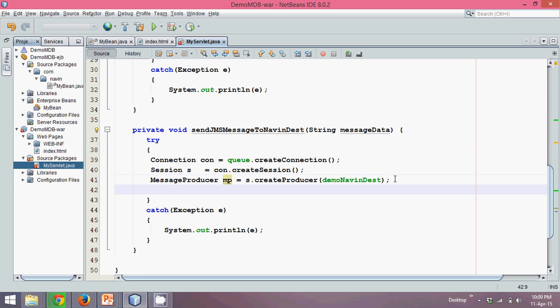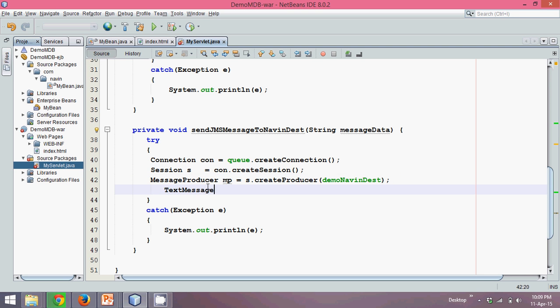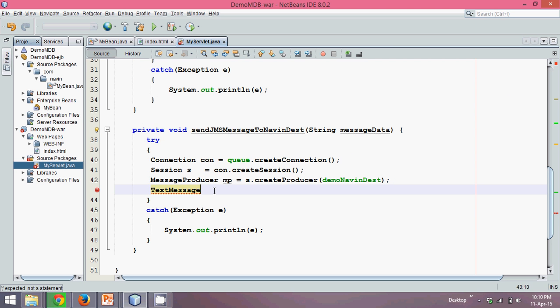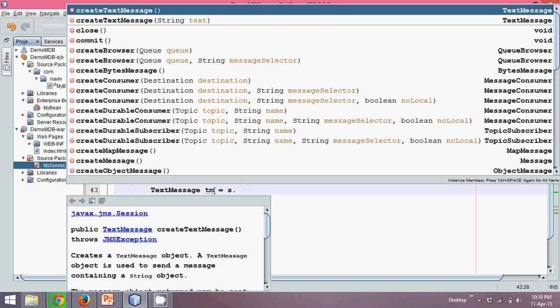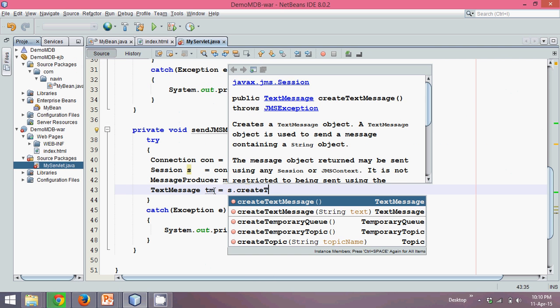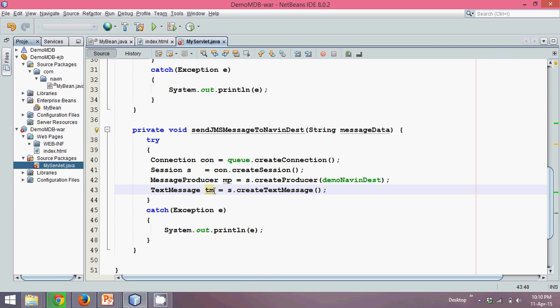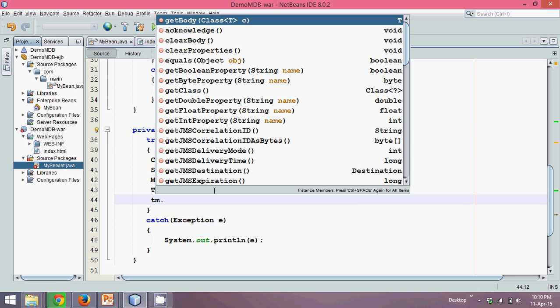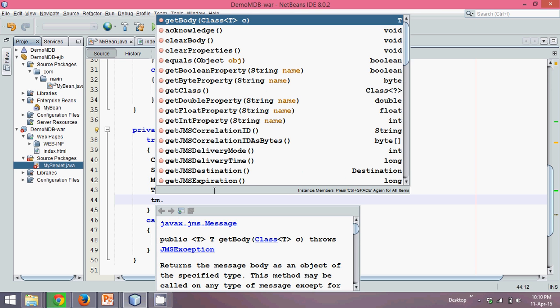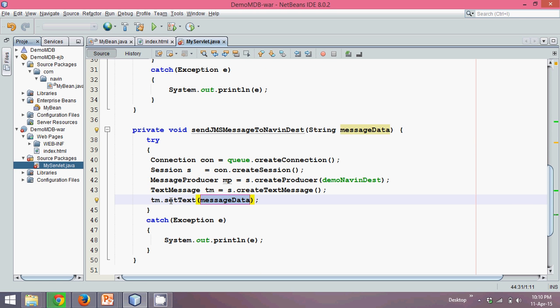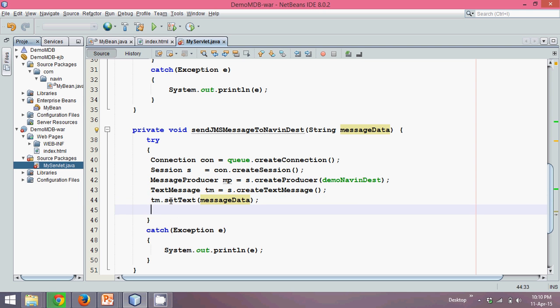Next, to send the message, we need to create the object of text message. Text message is also an interface. We'll say tm equal to. To create the object of text message, we need to say s dot create text message. Now what we can do is, we can just simply say, we can set the text which is tm dot. We need to set this text with this message data. We'll say tm dot set text, we can simply say message data.